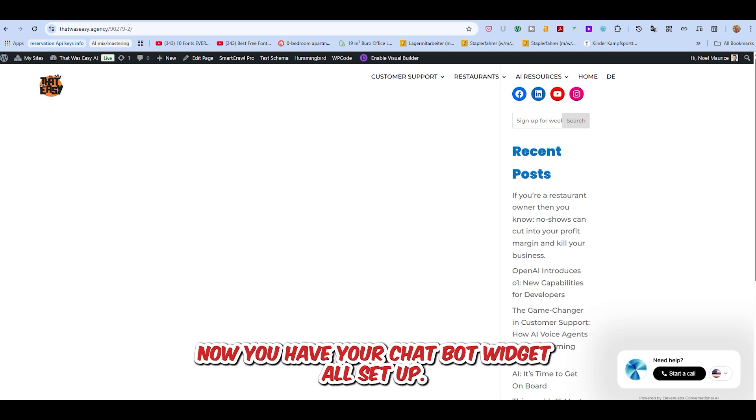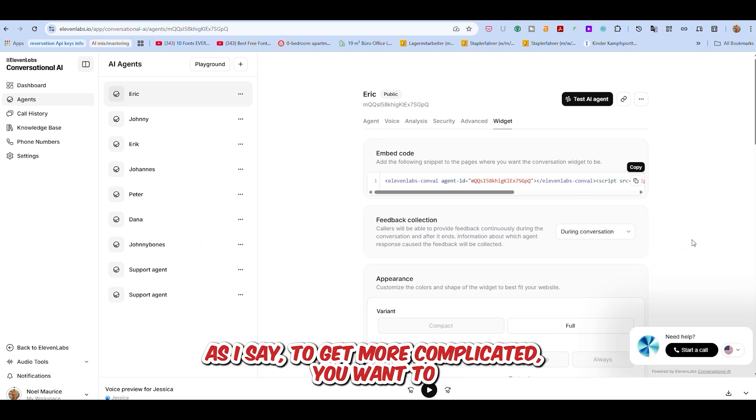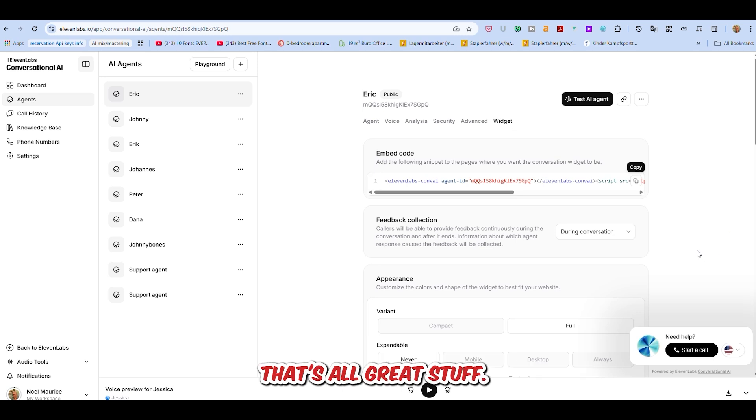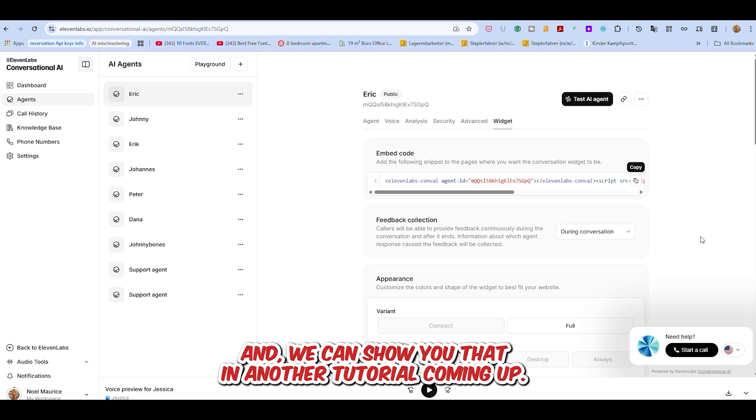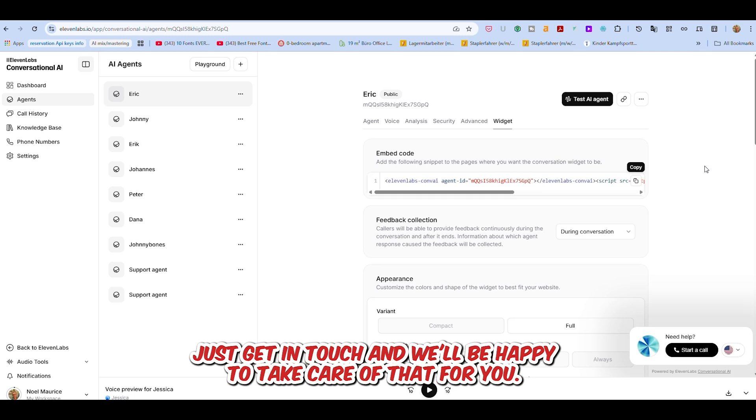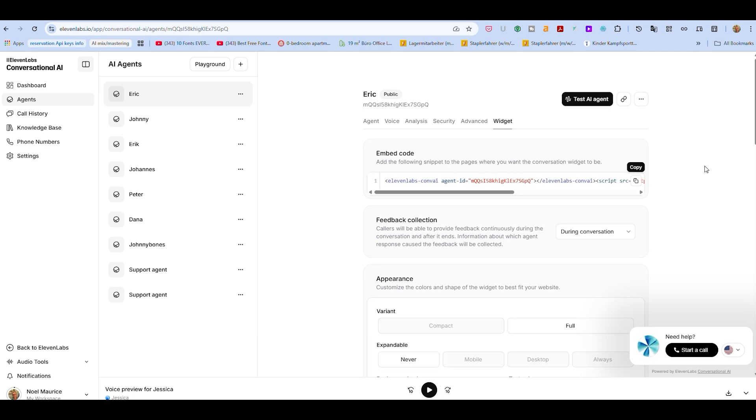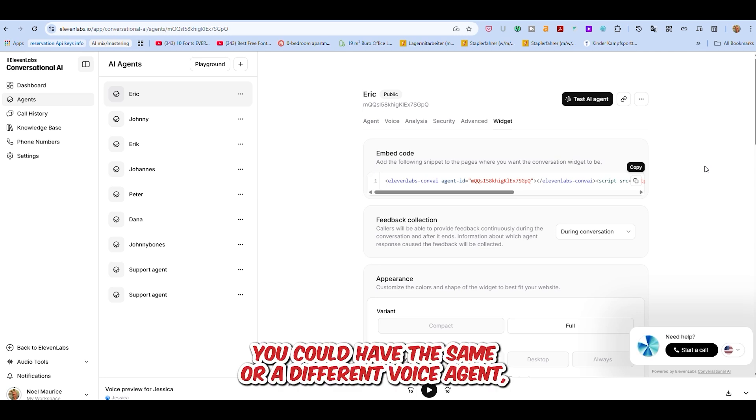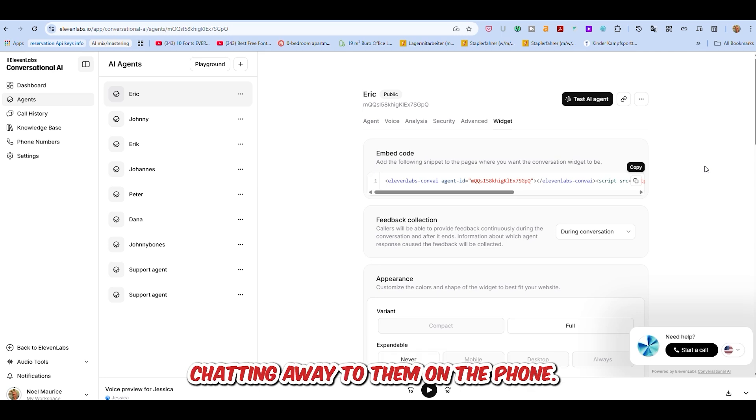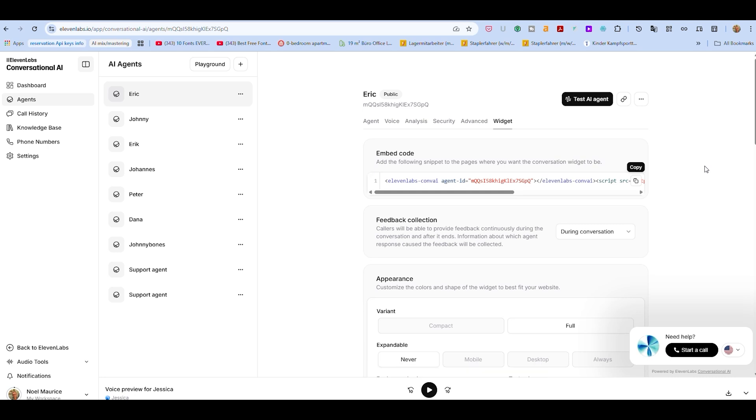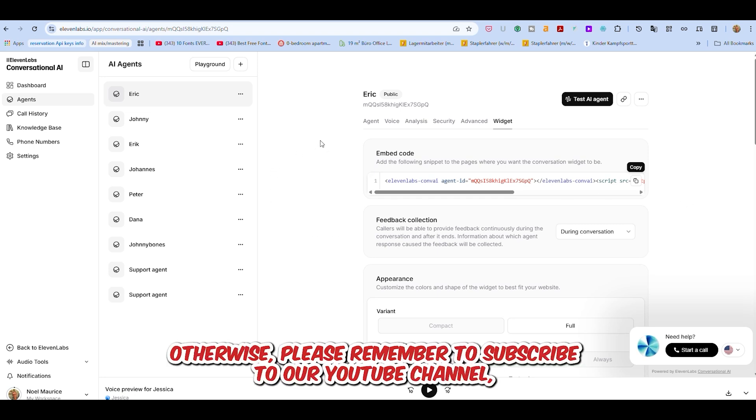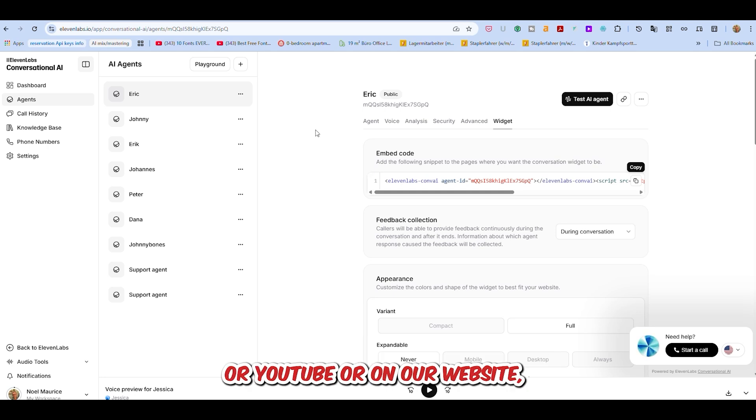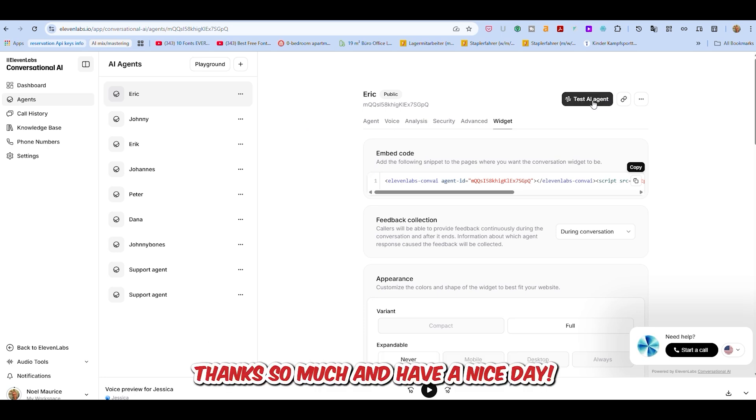And that's it. Now you have your chatbot widget all set up. It's as easy as that. To get more complicated, if you want to put in a tool to do appointment setting, for example, that's all great stuff. And we can show you that in another tutorial coming up. Or if you need that done more quickly, if you want us to take care of it for you, just get in touch and we'll be happy to take care of that for you. Also, what's really great - here we have our support agent on the website. You can have the same support agent via phone so that if someone calls you up on the phone, you could have the same voice with the same information chatting away to them. That's something that we're happy to help you set up. Otherwise, please remember to subscribe to our YouTube channel. Get in touch with us on Instagram or Facebook or YouTube or on our website. And we look forward to more tutorials with you. Thanks so much and have a nice day.